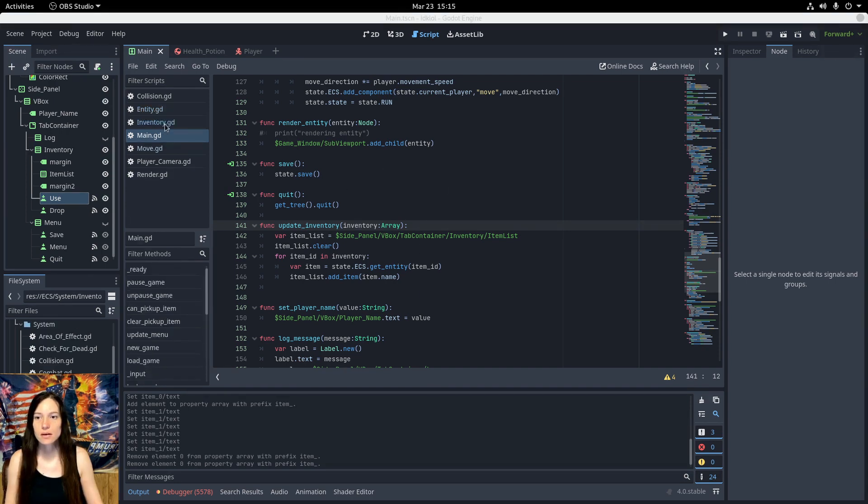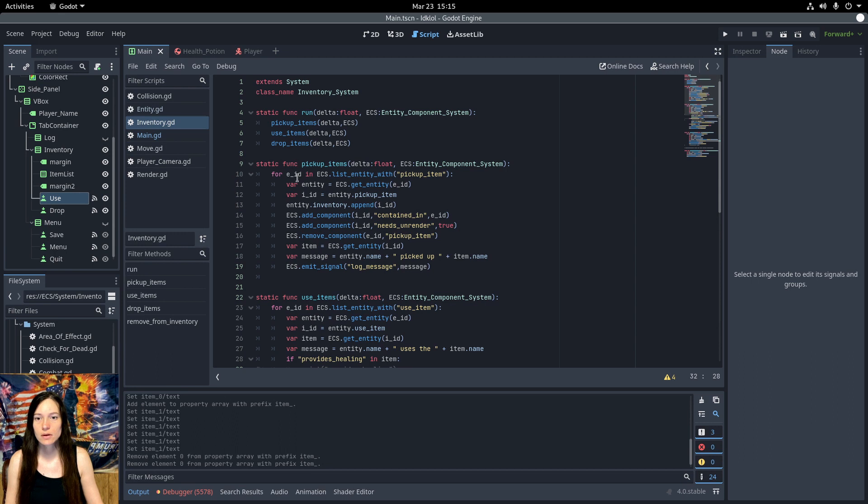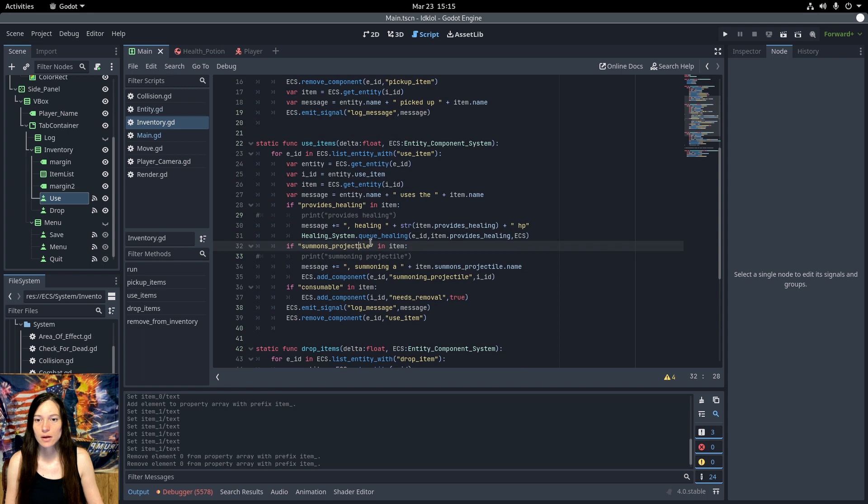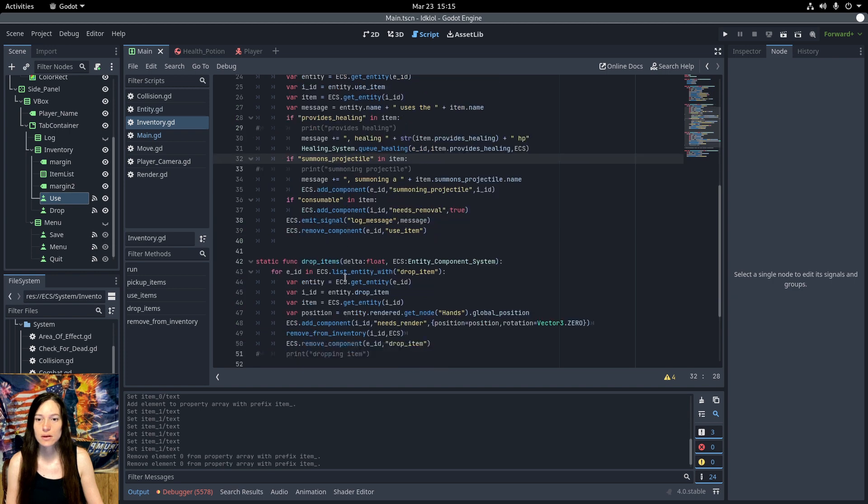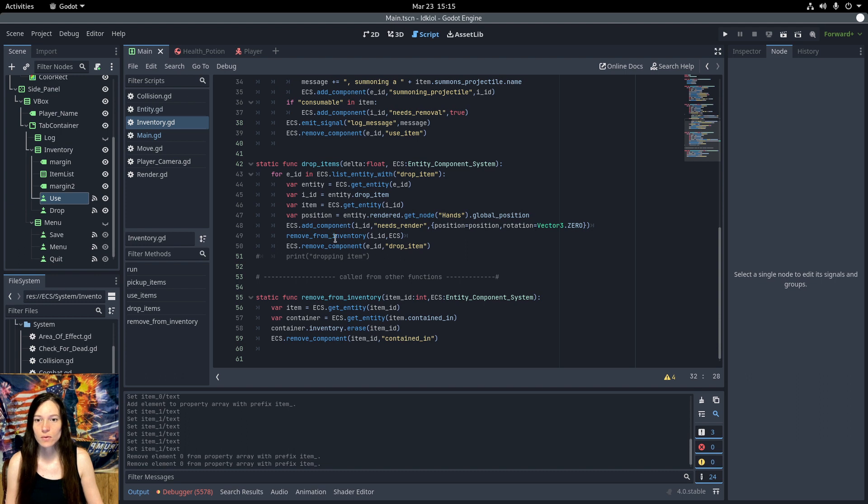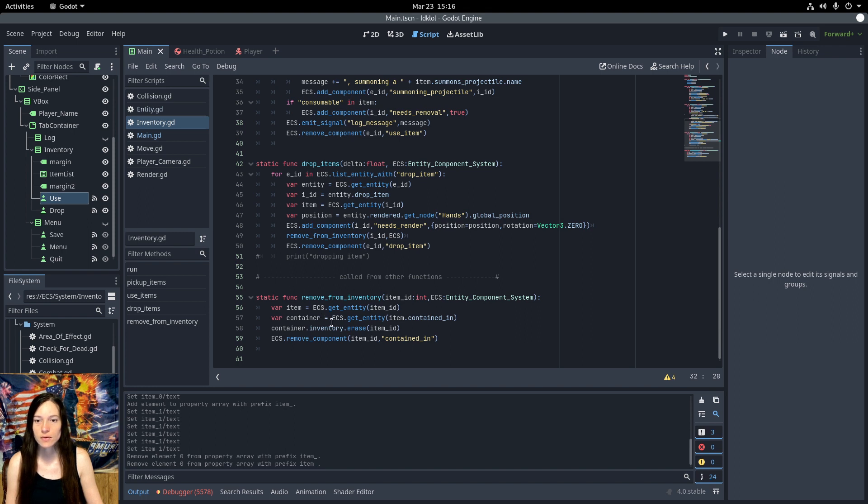Then to update the inventory menu, I get the player inventory array. And clear the item list. Then for each item in the player inventory, add the item name string to the item list. I add these in order, so the index matches up with the player inventory. Then in the inventory system, to pick up the items, I add the contained in component to the item, and flag it for unrender, since it's going into the inventory. Then append the item ID to the player inventory. In use items, we check for all of the components and apply the effects. And in drop item, set the component to needs rendered. And we'll render it at the player hands position, with the rotation at 0. Then we'll remove the item from the inventory, which just gets the container from the contained in component on the item, and erases it from the inventory, and removes the component.